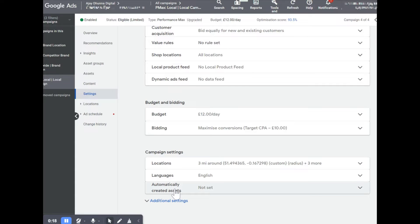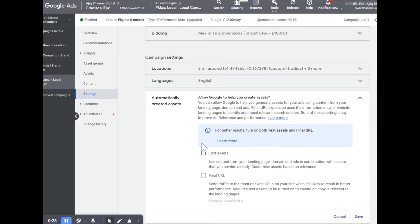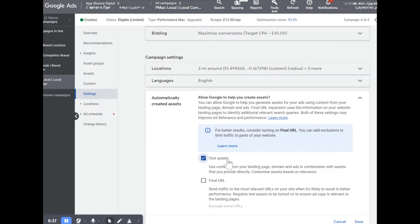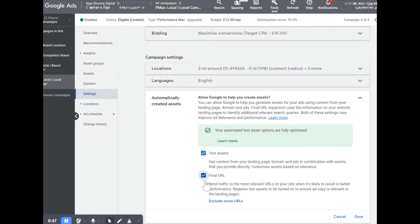I did use the word 'final URL expansion,' but Google has renamed this. It now comes under 'automatically created assets.' If you click on that, you'll see the options, and you'll see that you cannot turn the final URL on or off until you first click text assets on. Once you enable text assets, you can then turn the final URL on and click the save button.